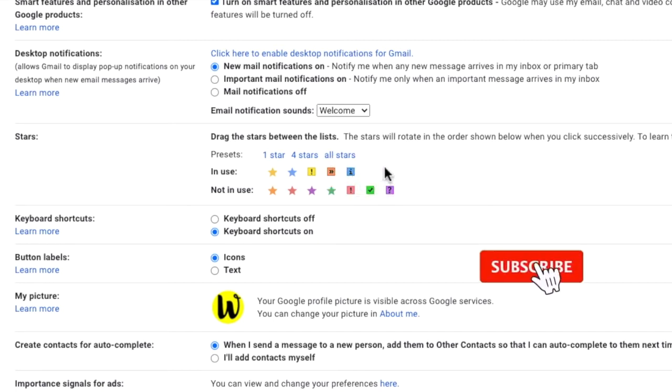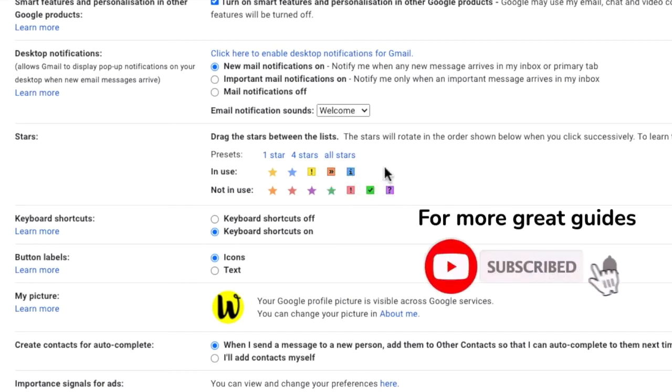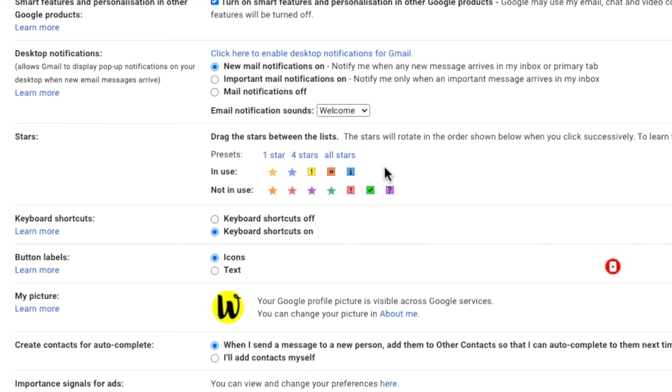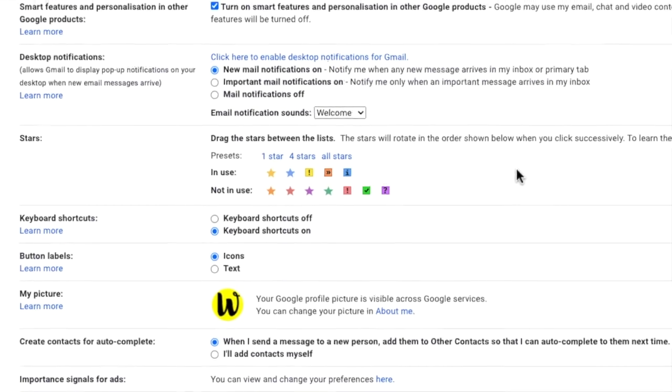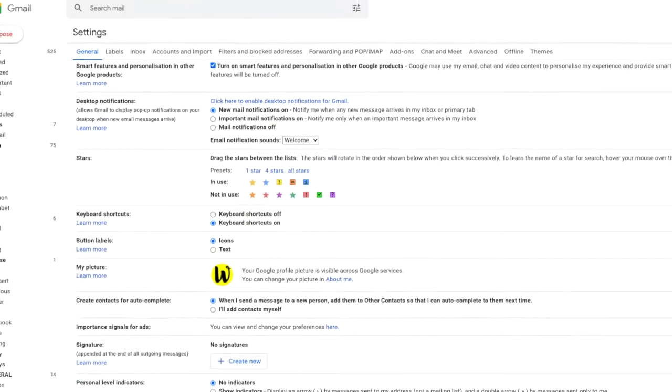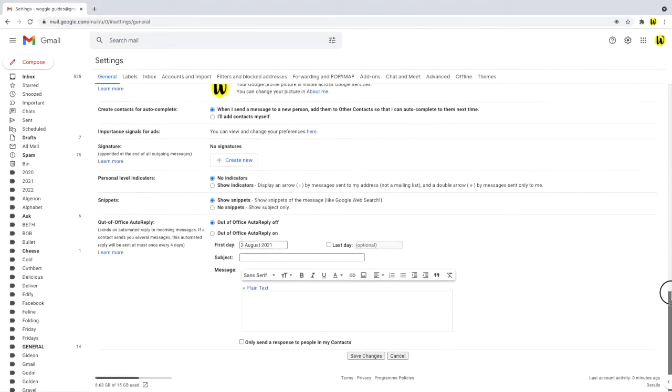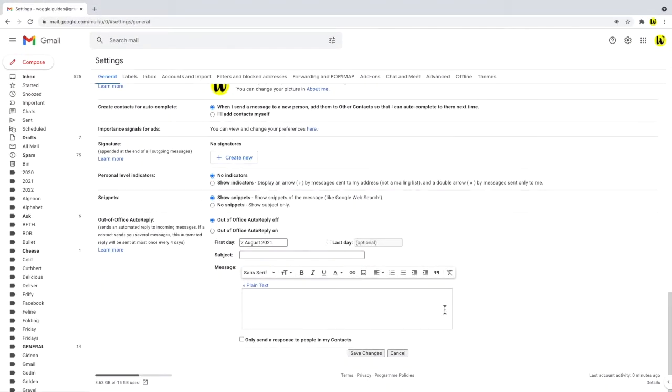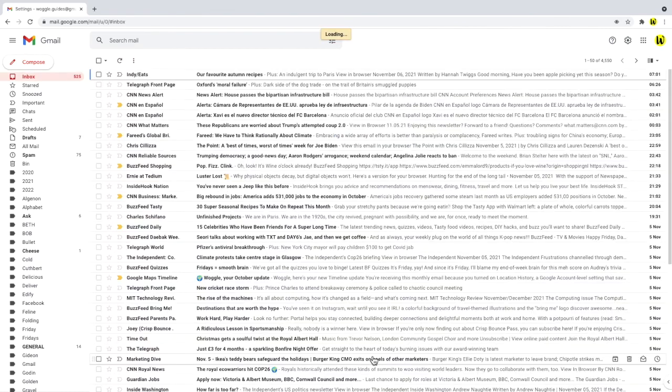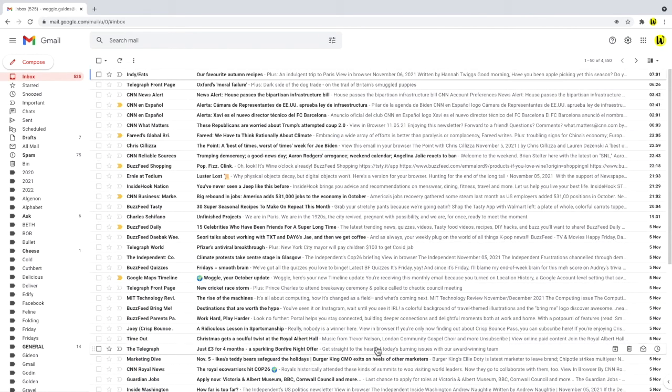Now you should choose the star types and colours that work best for you. But once you're happy with your selection, don't forget that in order to confirm those changes, you need to scroll to the bottom of the settings page and click on the save changes button. Your Gmail inbox will then reload.